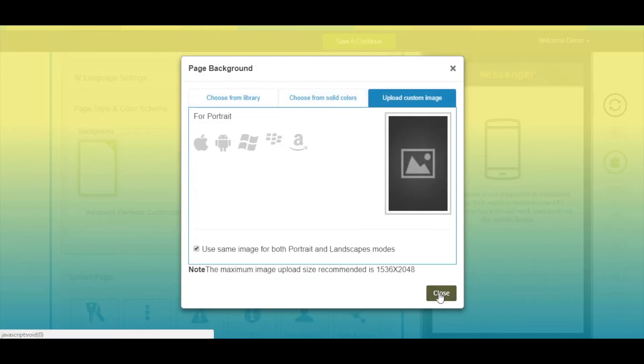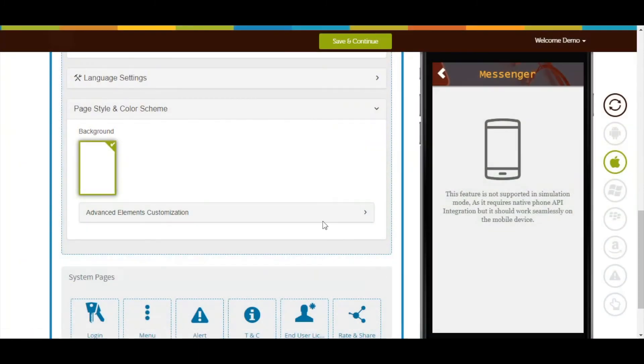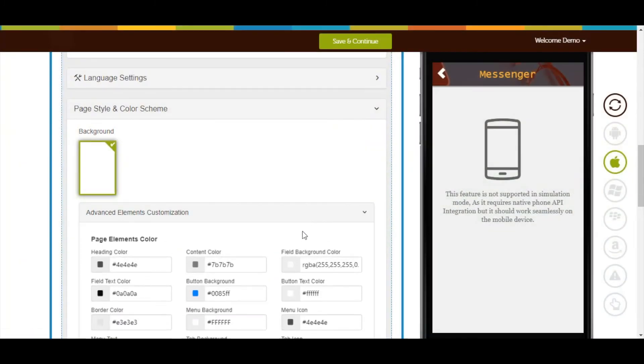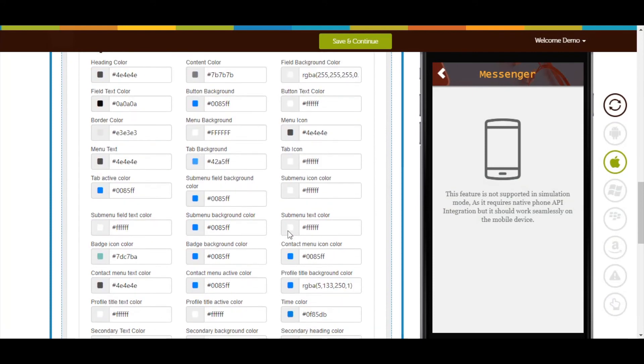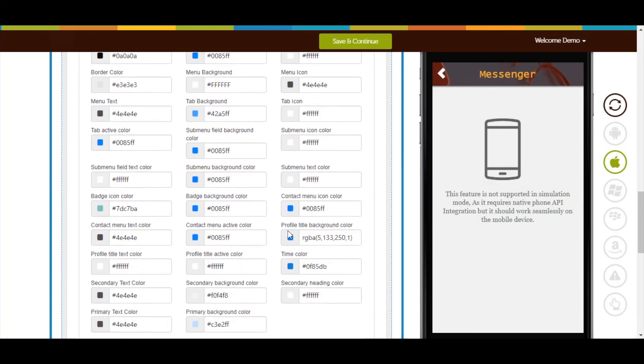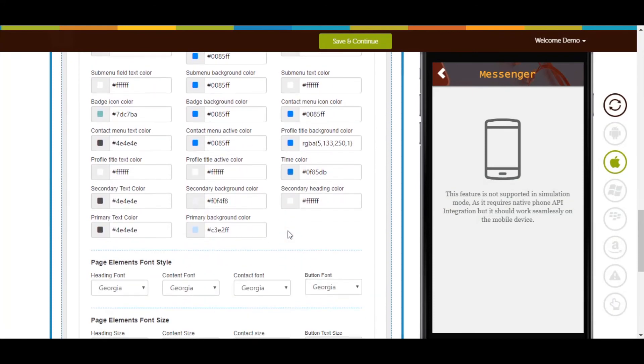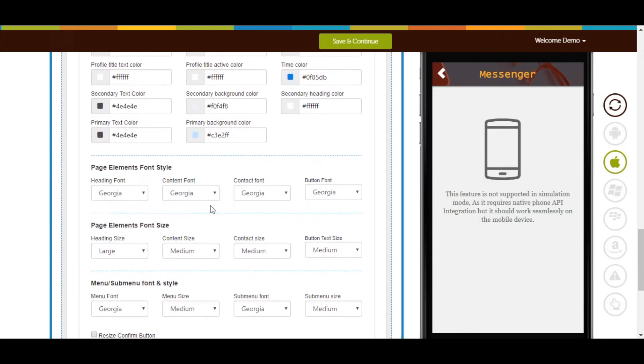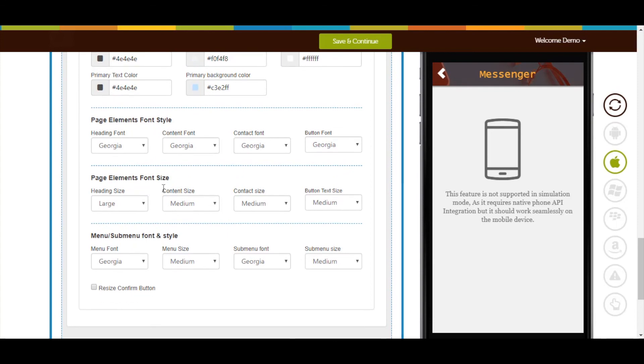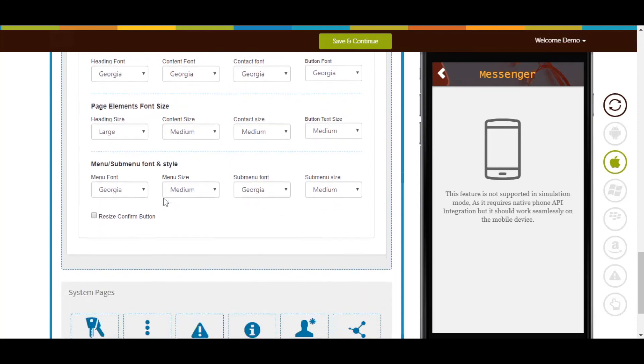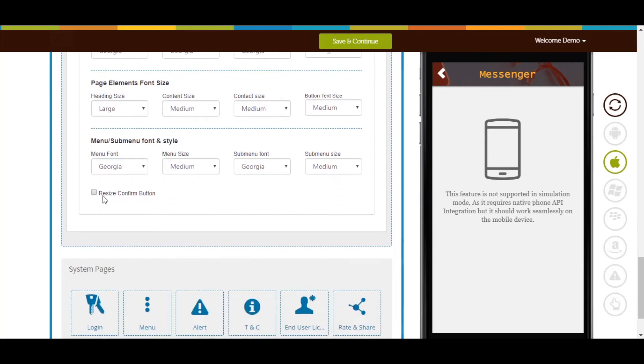Now click on Advanced Elements Customization. From here you can change page elements color, font style, font size, and menu/submenu font and style. If you want to resize the confirm button, mark this checkbox.